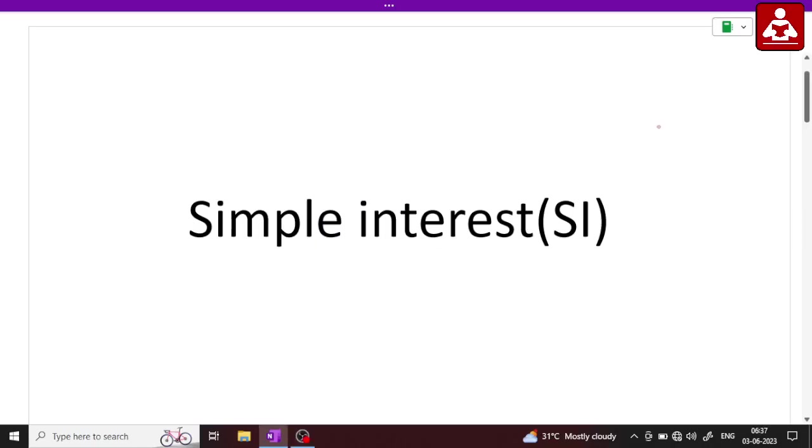Hello everyone, welcome to this class. This is a class on Simple Interest and Test of Post-Practice.